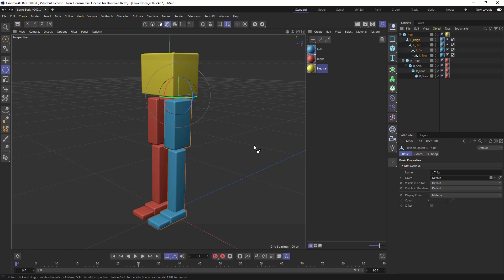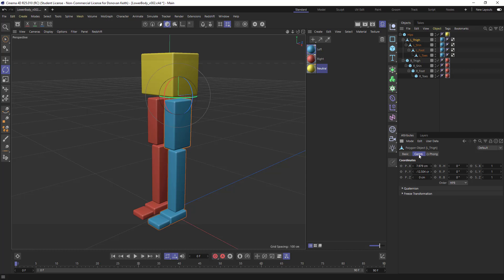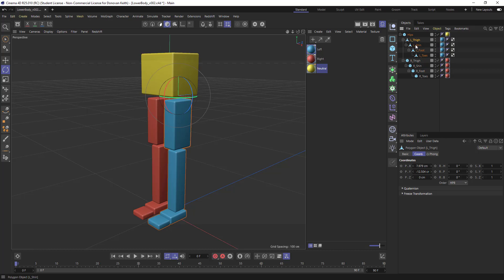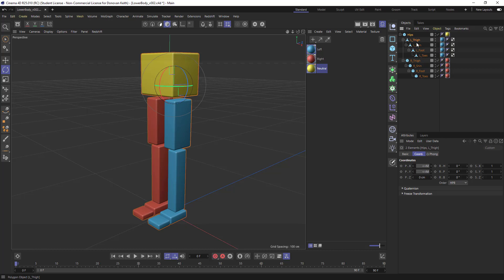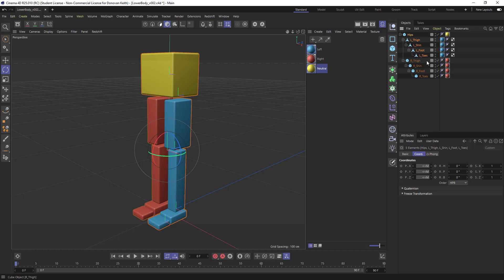And what I can do, if I am so inclined, is I can select all of these elements, and for the hips, for the thigh, left thigh, foot, and all of that, I'm going to do something called freeze transformation.